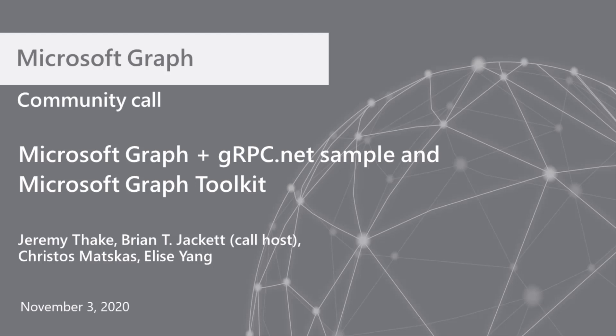This is the Microsoft Graph Community Call for November of 2020. Today, we've got some great presentations that will be taking place. First one's going to be on Microsoft Graph and gRPC.NET from our very own Christos Metzges. And second will be Microsoft Graph Toolkit from Elise Yang.